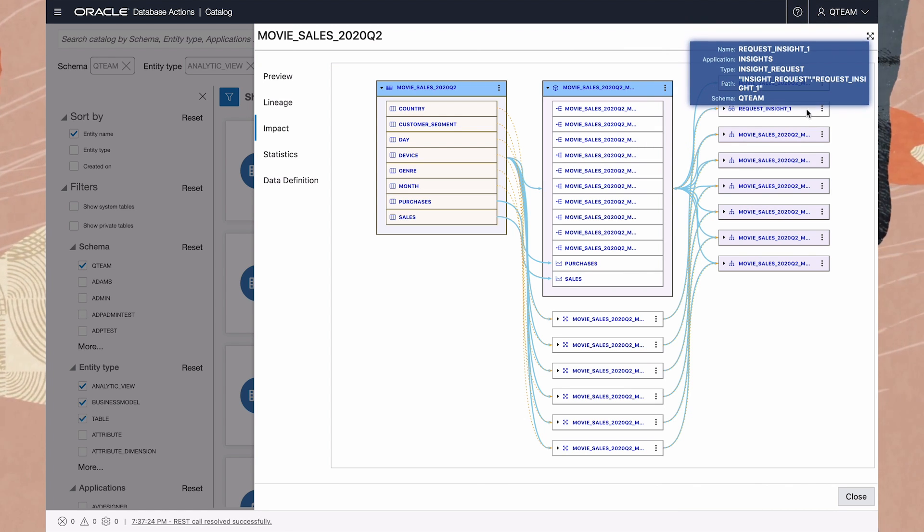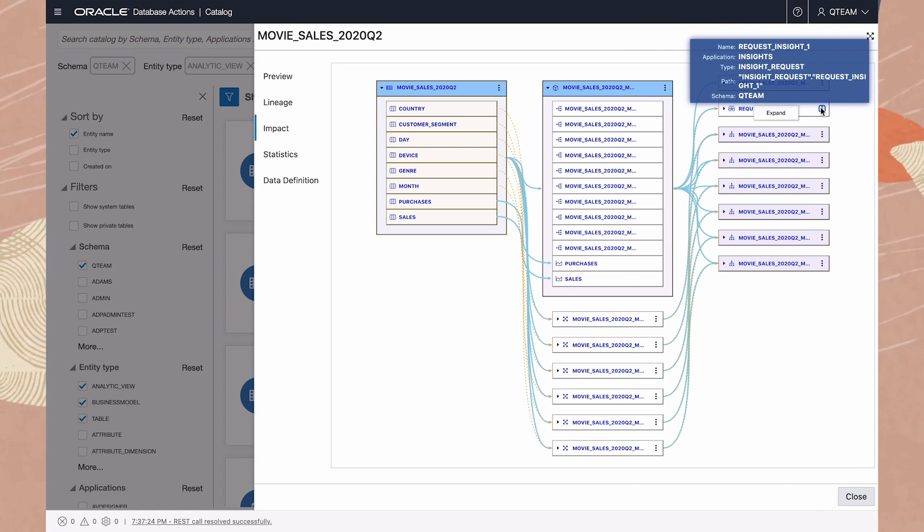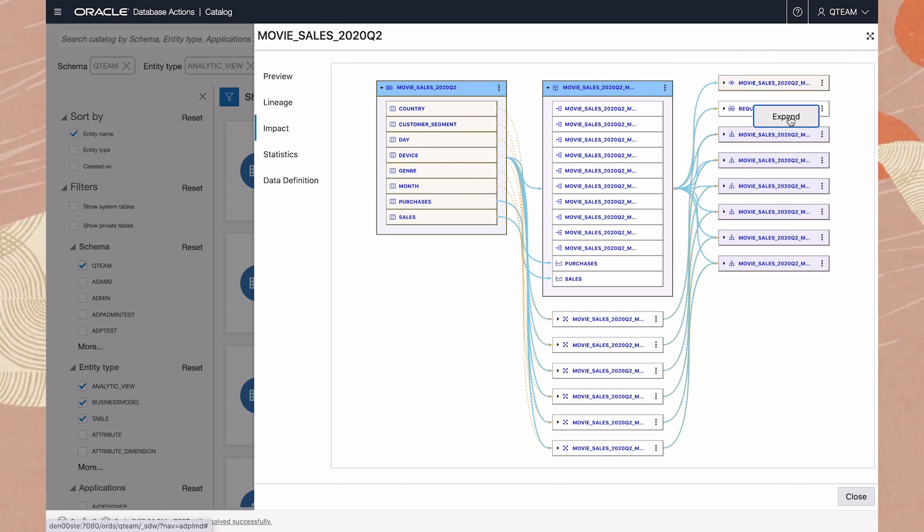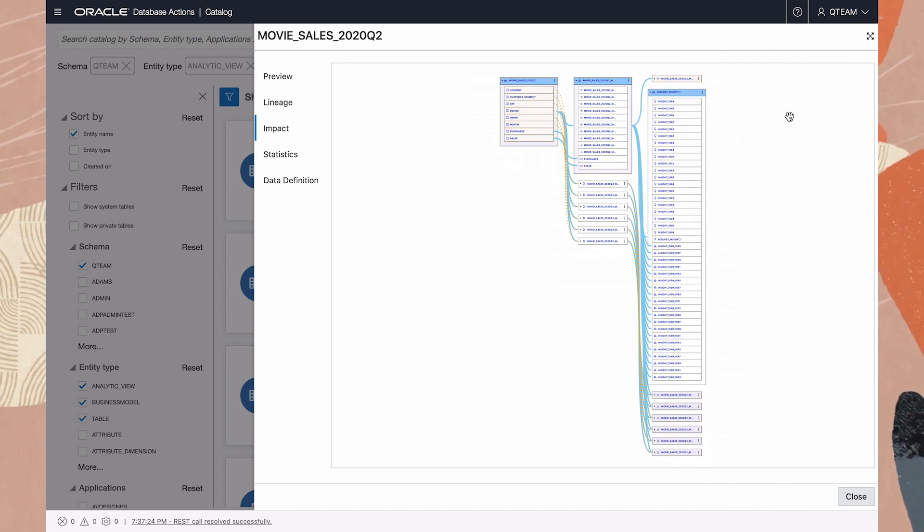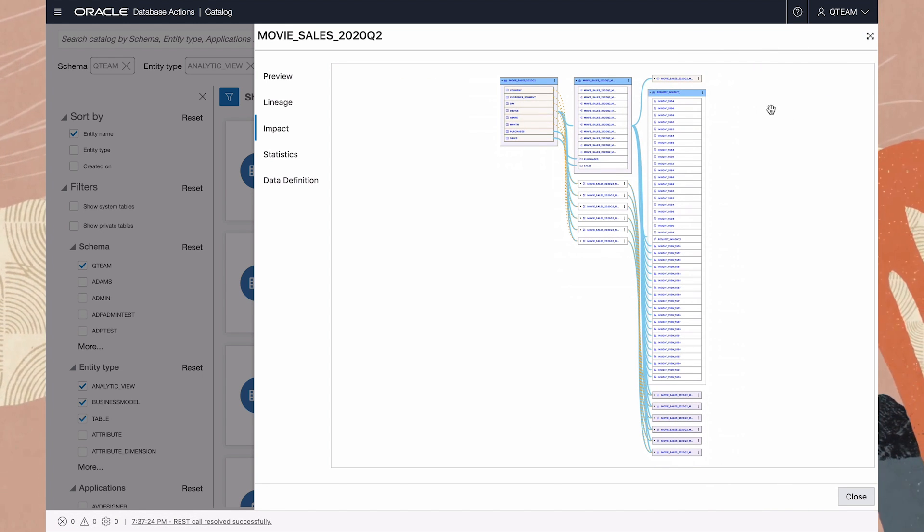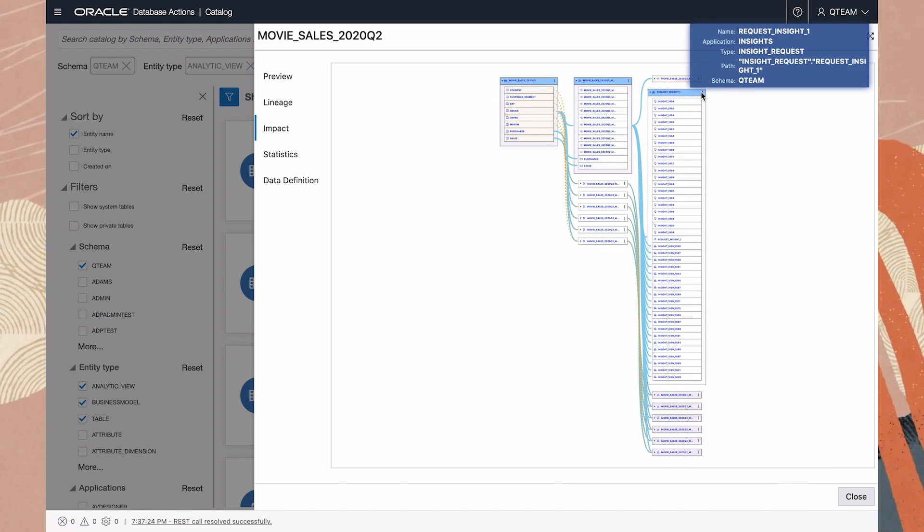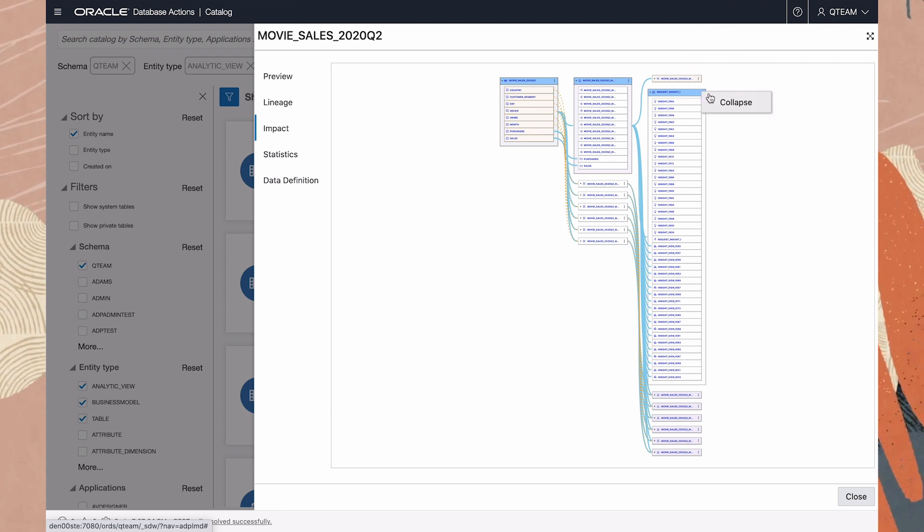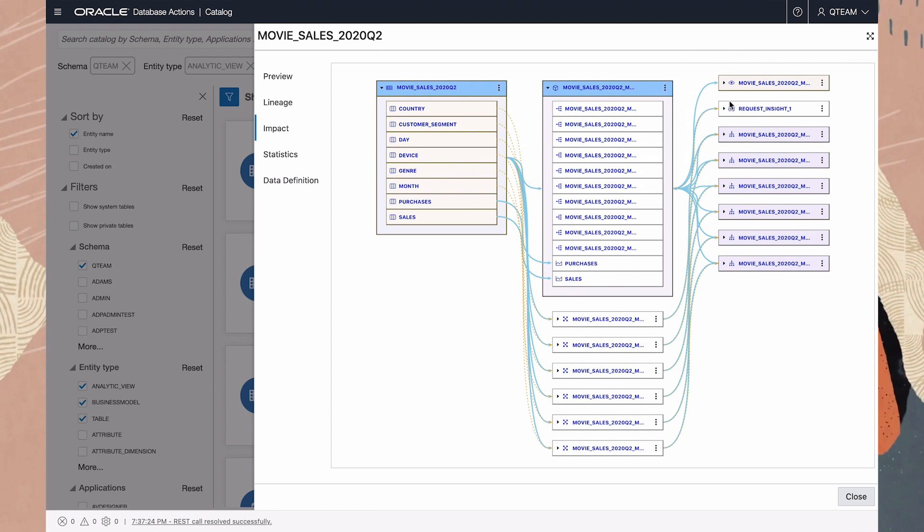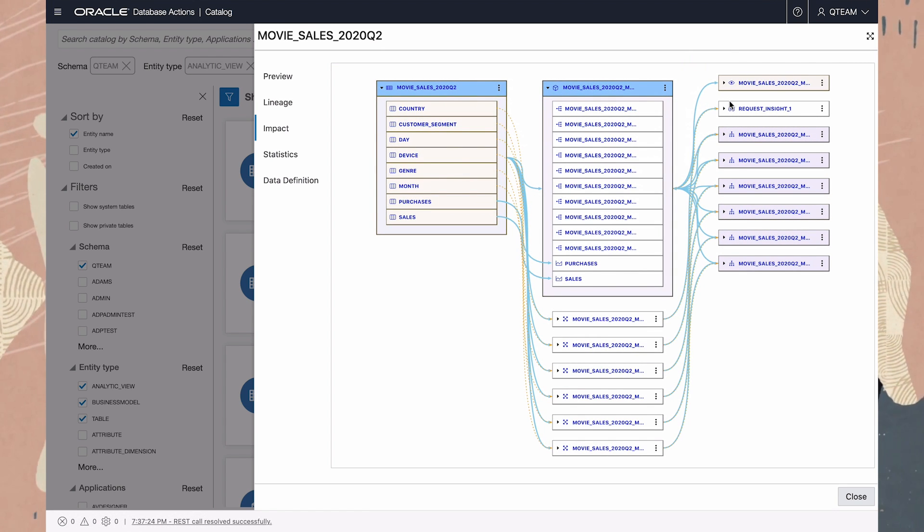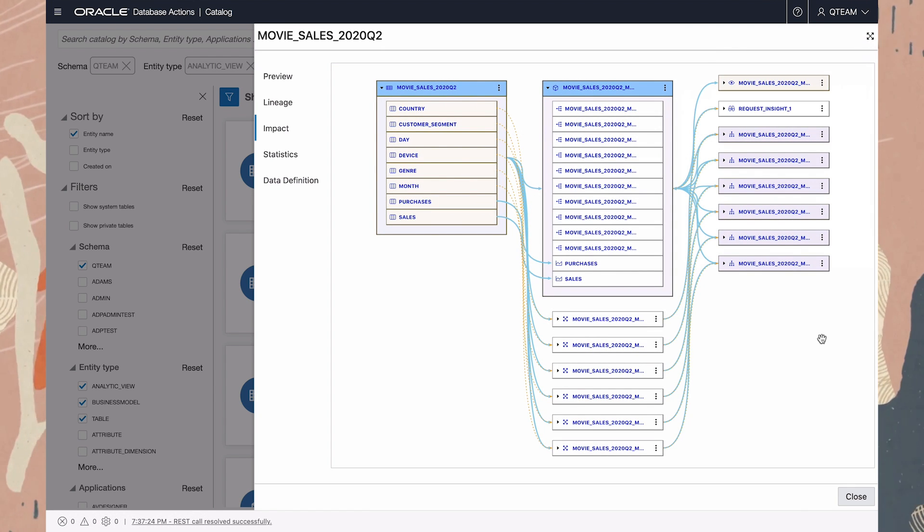And here's the insight request, with each of the individual insights shown here. So there's a great deal of detail if you need it, and you can collapse it again to get a higher level view.